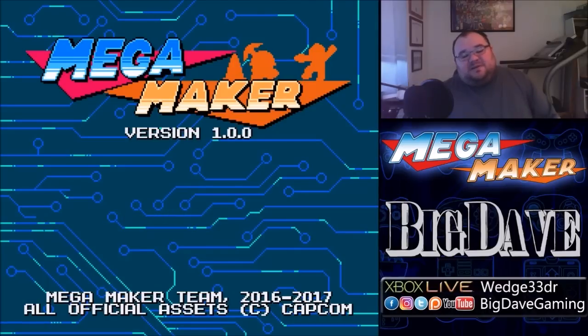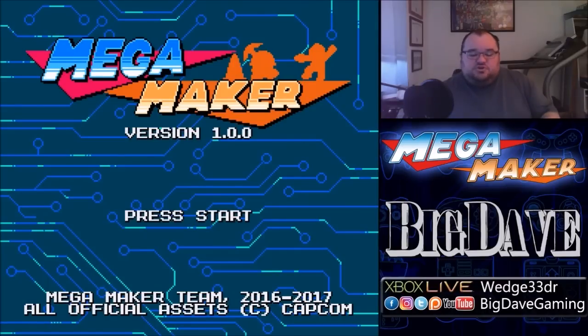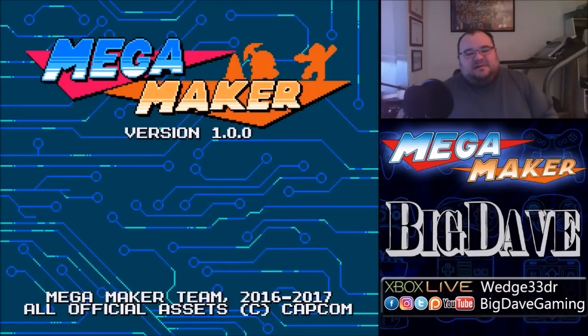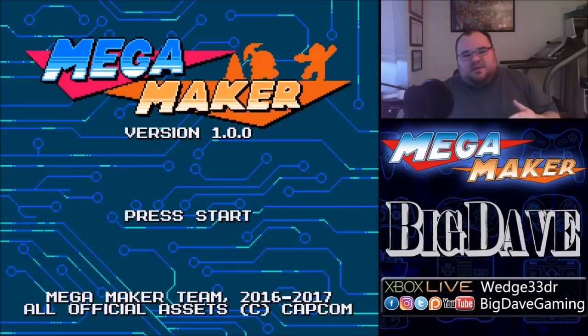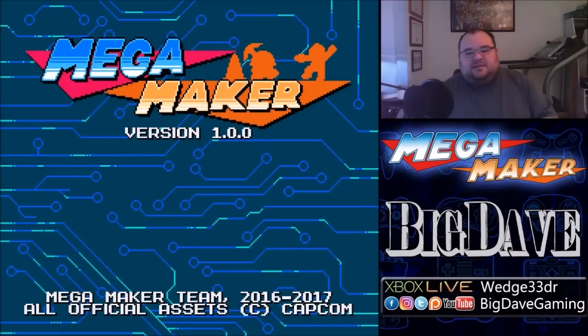Alright, hey there everybody, it's Big Dave again, and today I am super excited with what we're about to do. This game, Mega Maker, just came out this weekend.